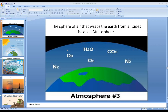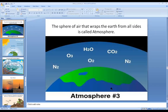Atmosphere is composed of various gases, water vapor, dust particles, smoke, salt, microorganisms, etc. Atmosphere is colorless, odorless and transparent. Solid, liquid and gaseous elements are all included in the atmosphere.